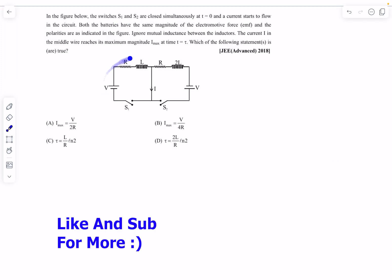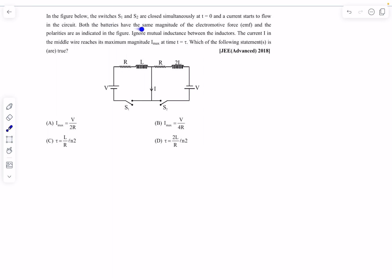In this question, switches S1 and S2 are closed simultaneously at t = 0 and current starts to flow. Both batteries have the same magnitude of EMF with polarities indicated in the figure. We ignore mutual inductance between inductors, and the current I in the middle wire reaches its maximum value Imax at time t = τ. We need to find Imax and τ.